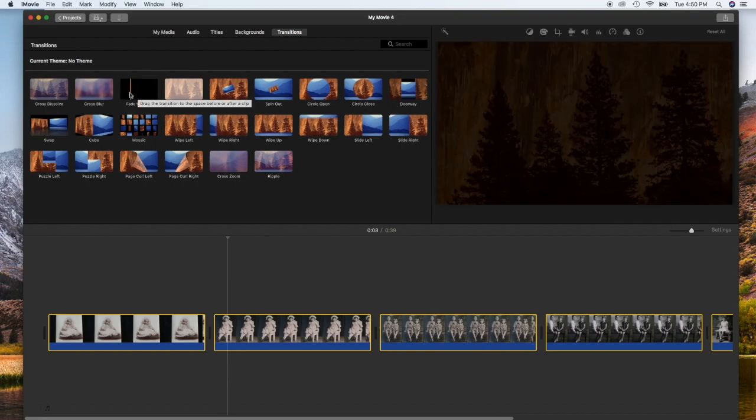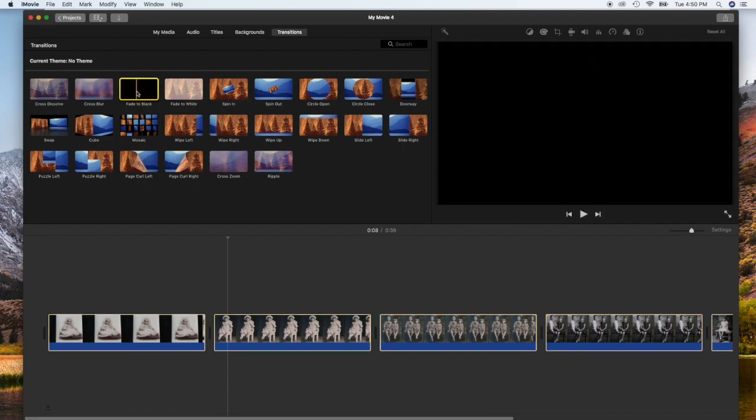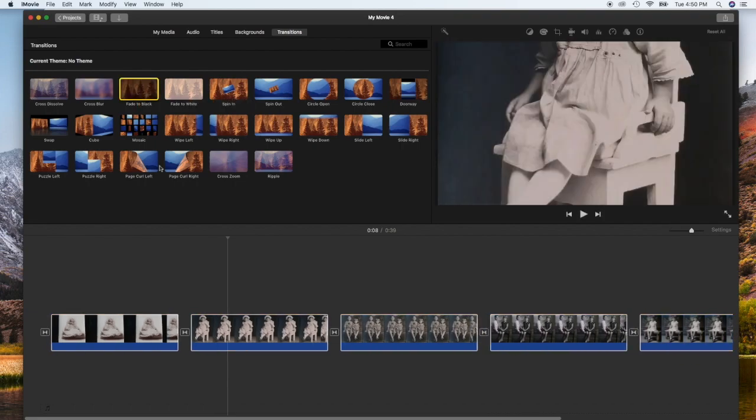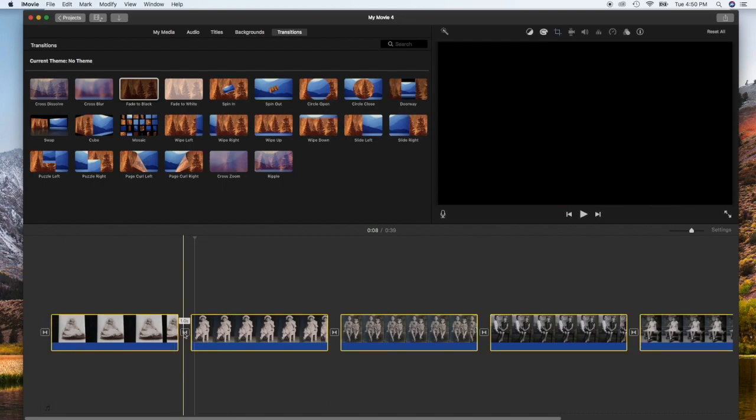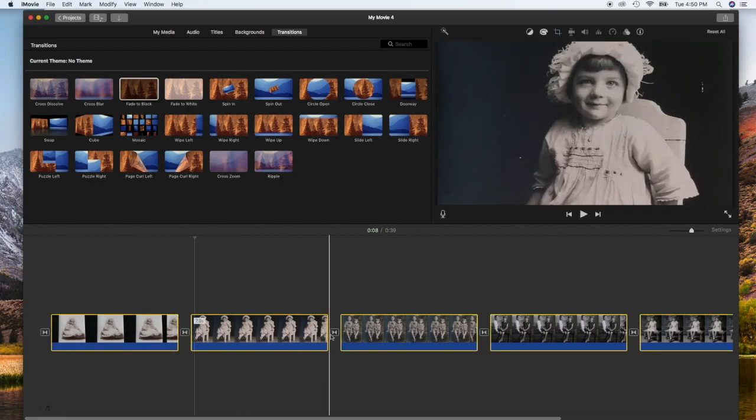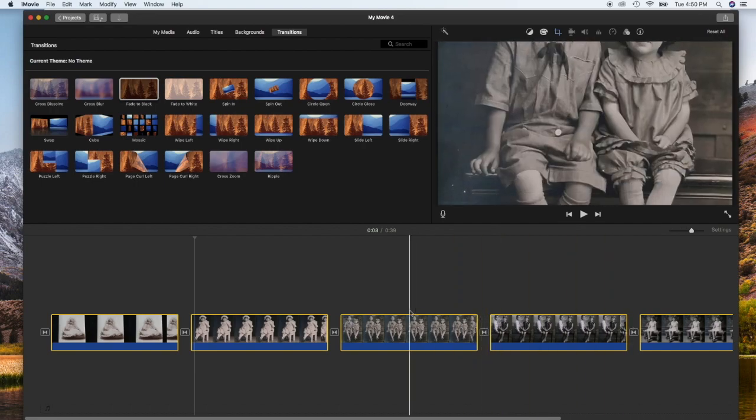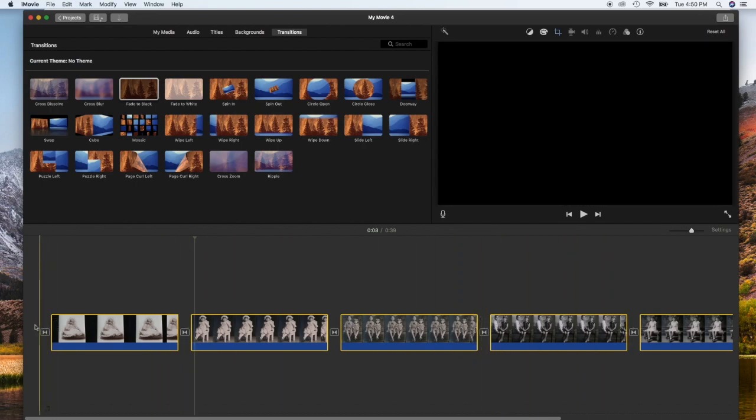This time I'm going to use fade to black. I'm just going to double click. As you can see, once I double click that specific transition enters each of the sections in between the photos.